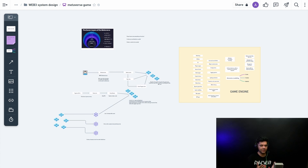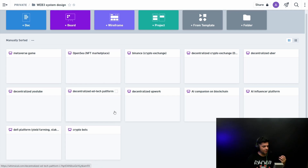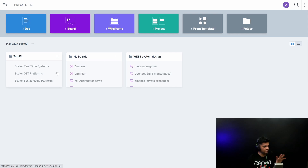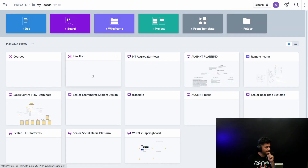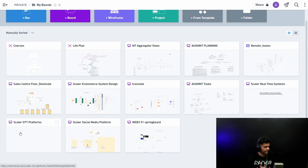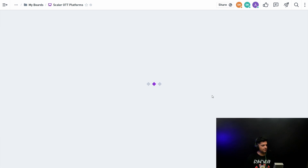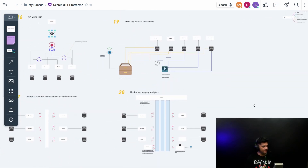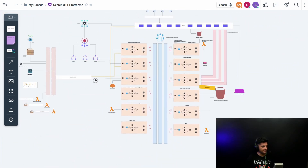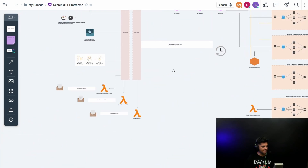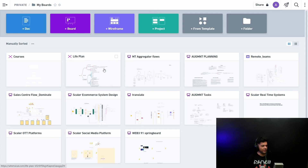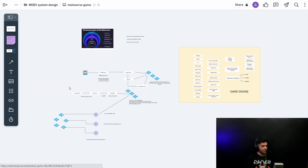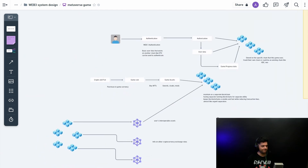As we look at more complex web3 systems, we'll uncover more and more architectural detail. For comparison, let me show what a typical complex web2 system design looks like — I'll go back to my boards and show a session I did with Scaler. Web3 systems are obviously more complex than this, but to reach that complexity we first need to understand all the basics, which is what this video has been building.